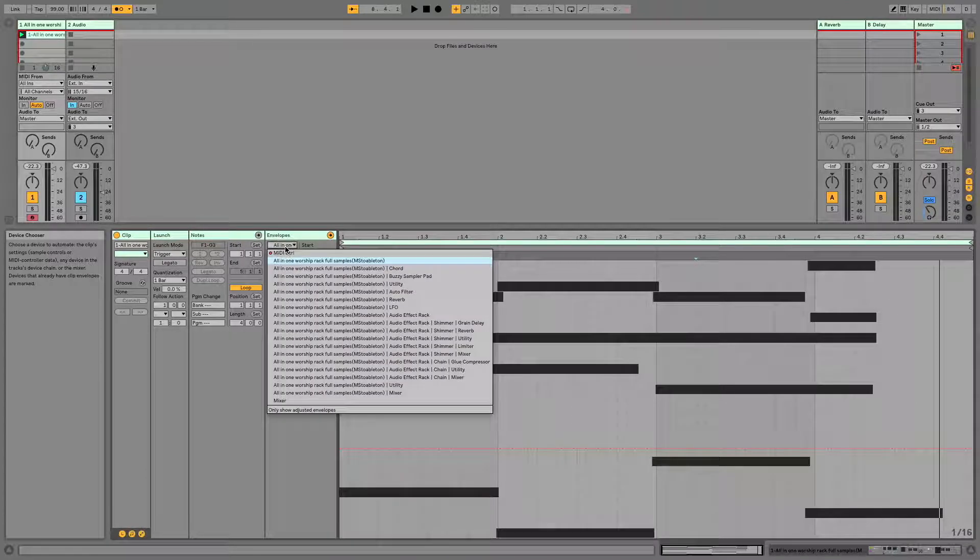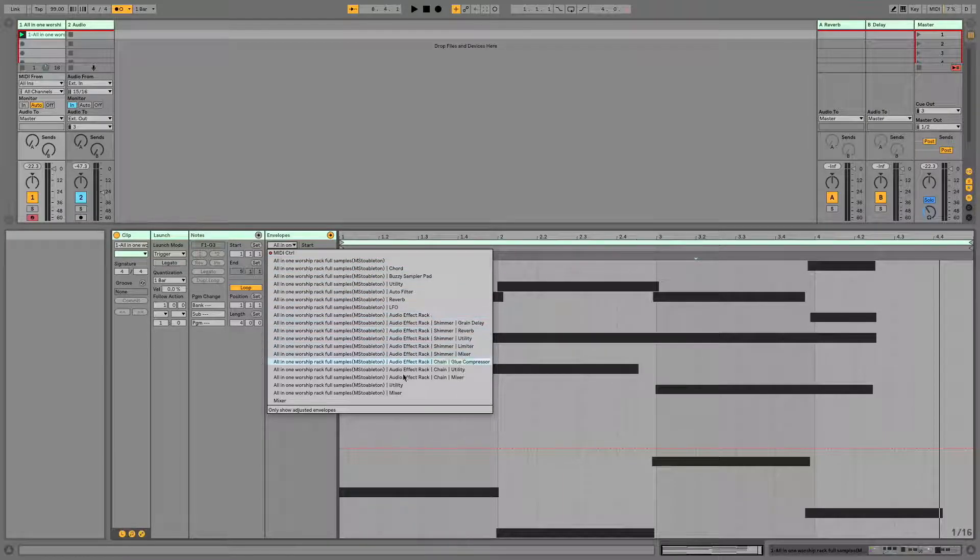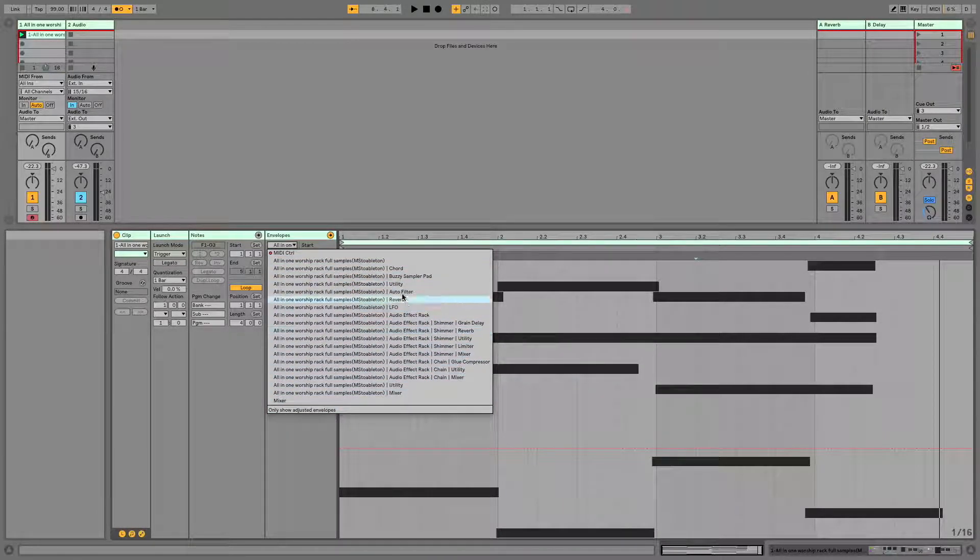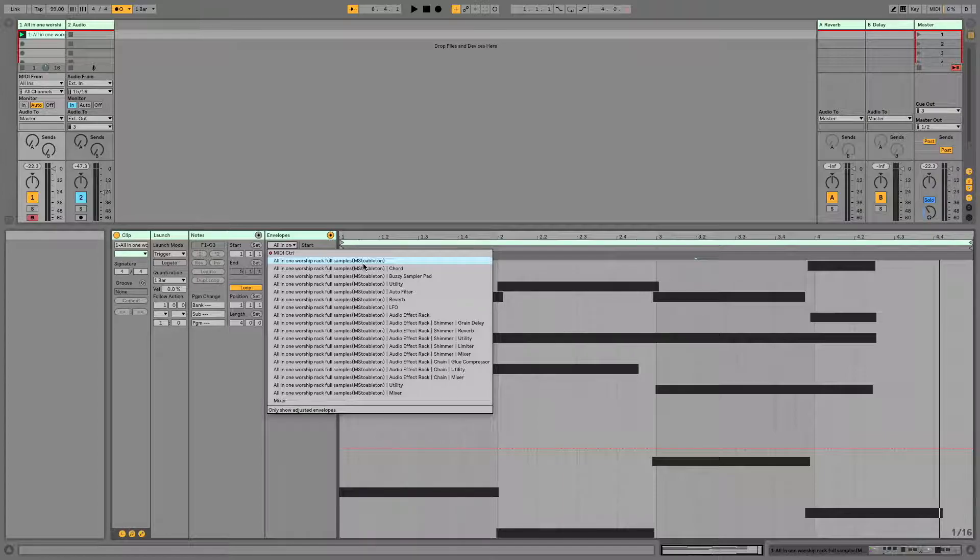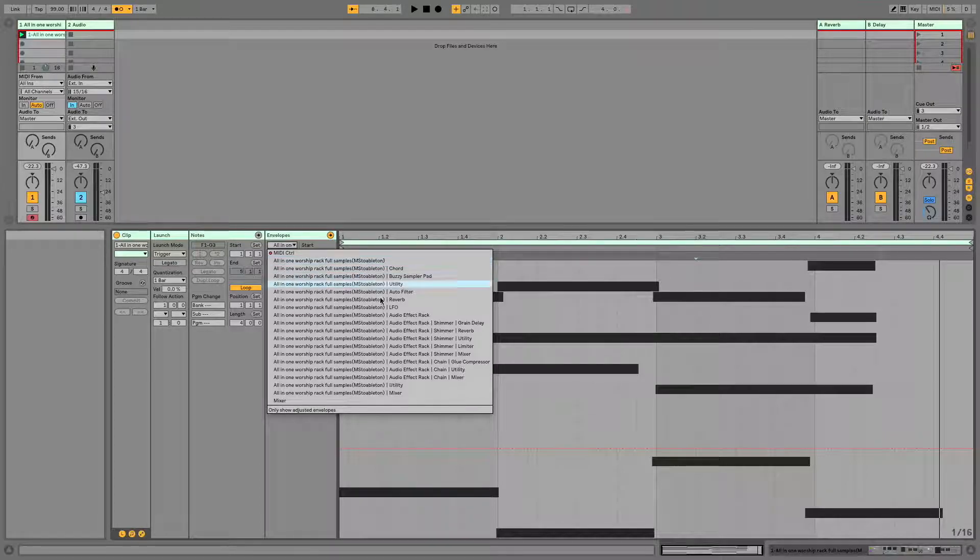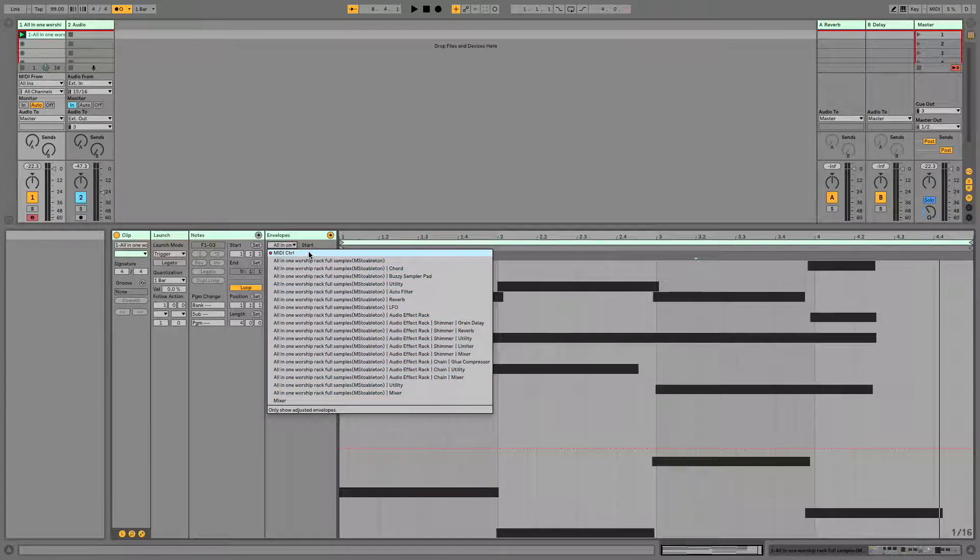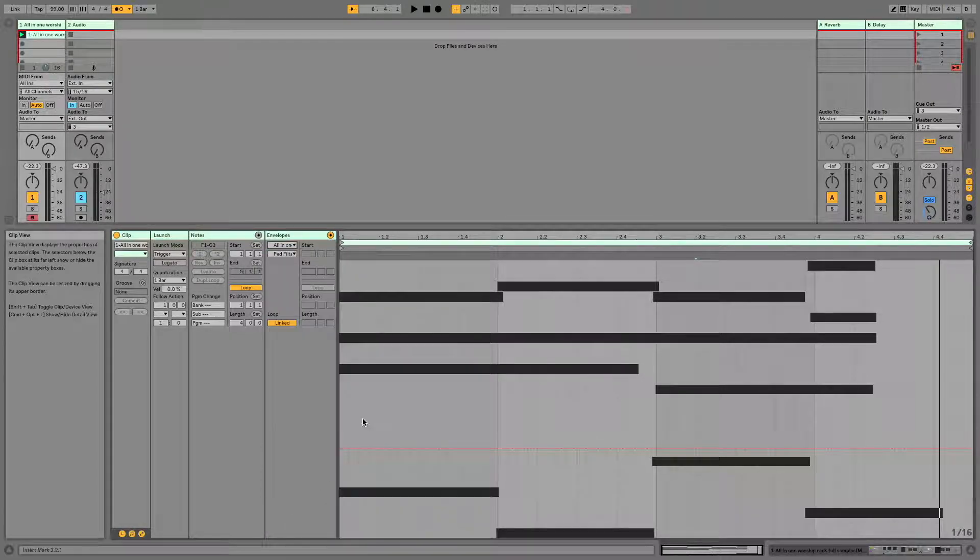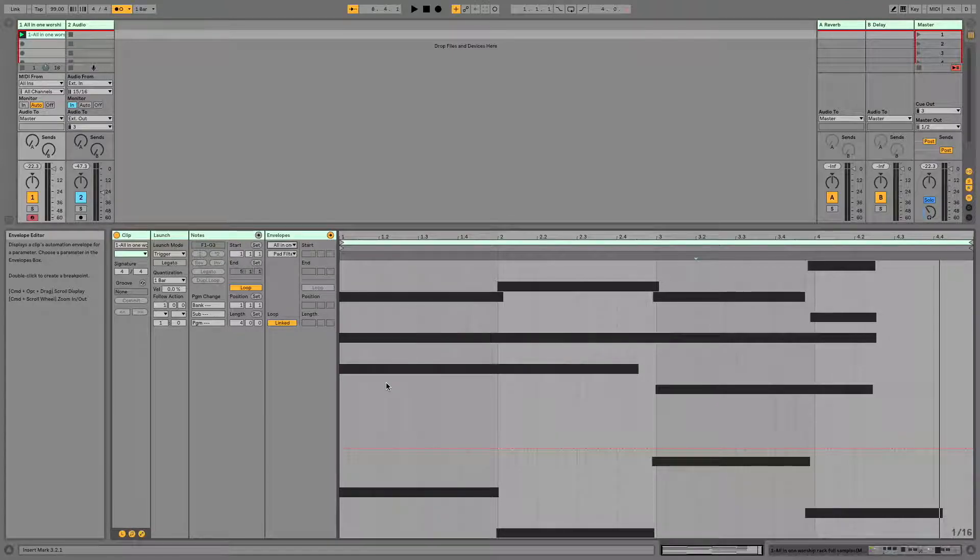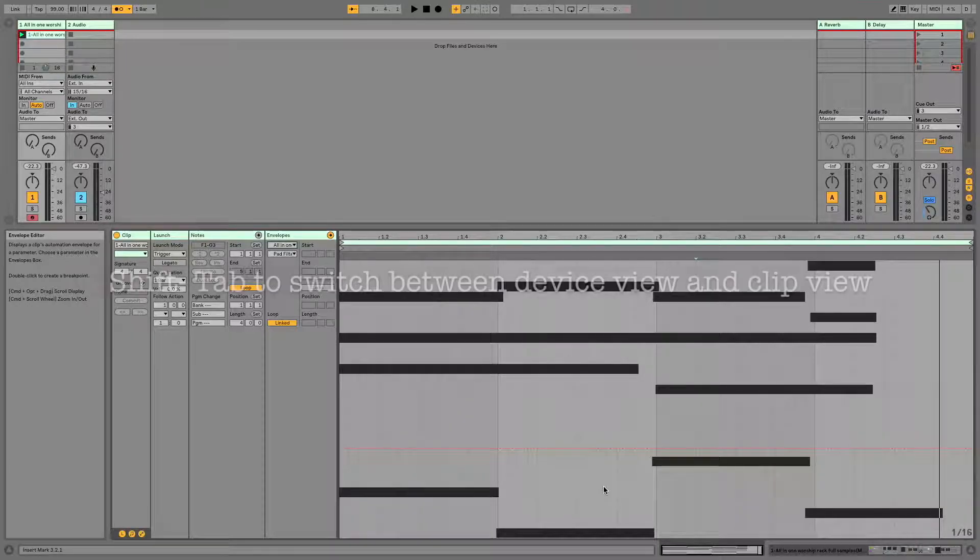So over here from the drop down menu, you'll notice that we have a ton of possibilities for what we can automate. So anything on this channel is likely going to be automatable, but it's a lot of work on your eyes to go through here and find what it is that you're trying to automate. Ableton has a quick and easy solution to that, which is anything that you click on will automatically be displayed here.